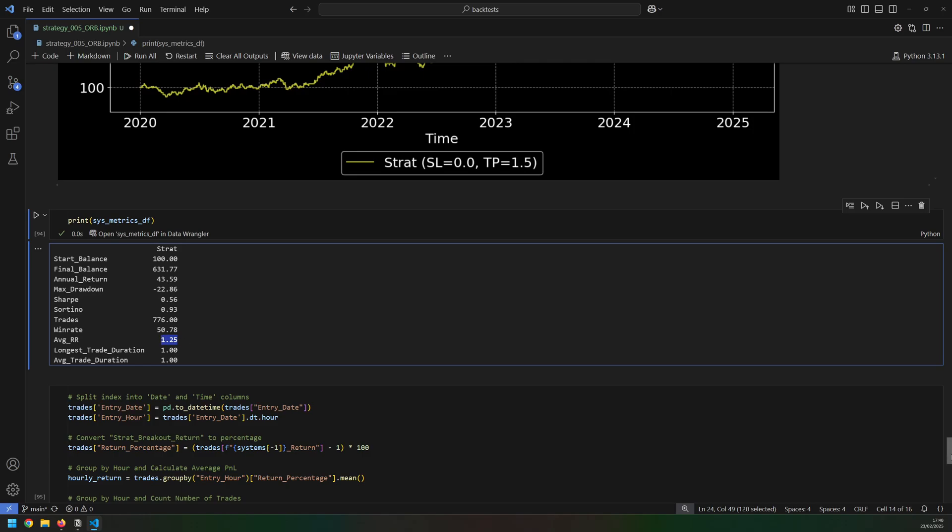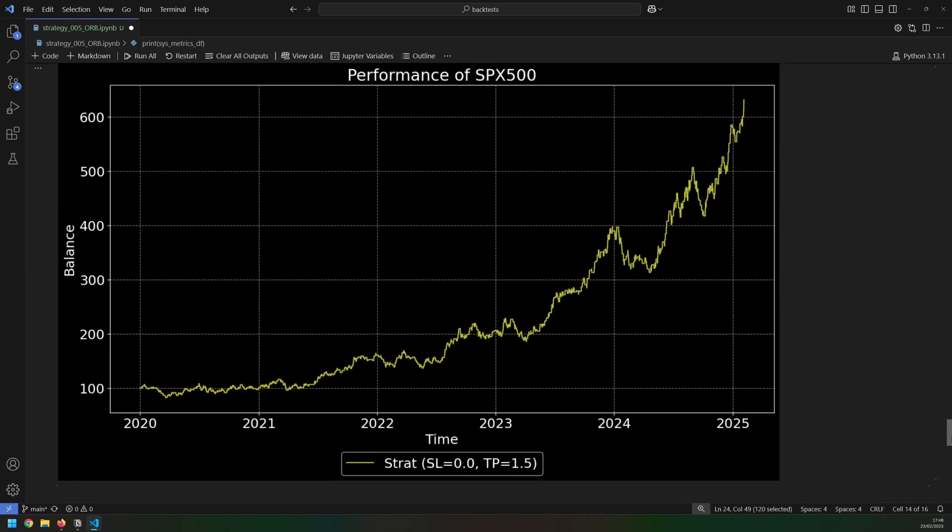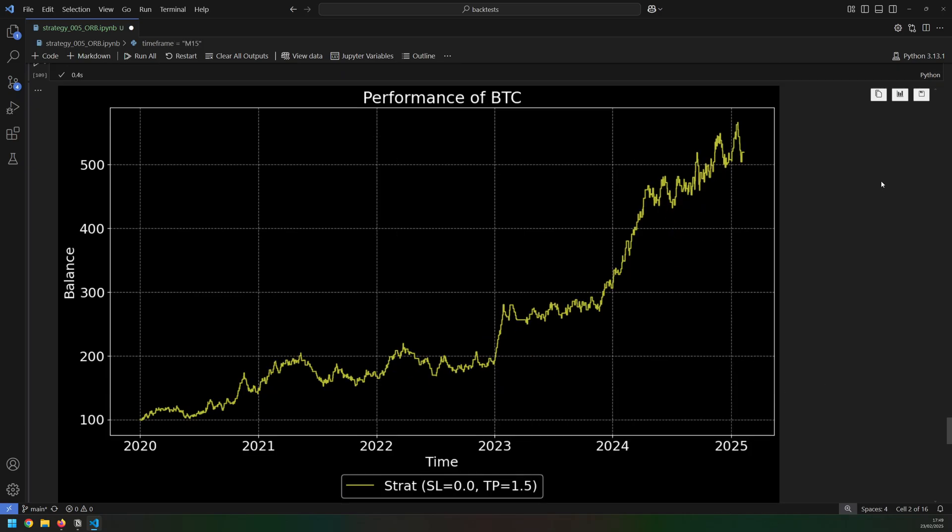This means that the preferred option is to hold the trades for as long as needed, but if that's not an option then closing them at the end of the day still performs really well.